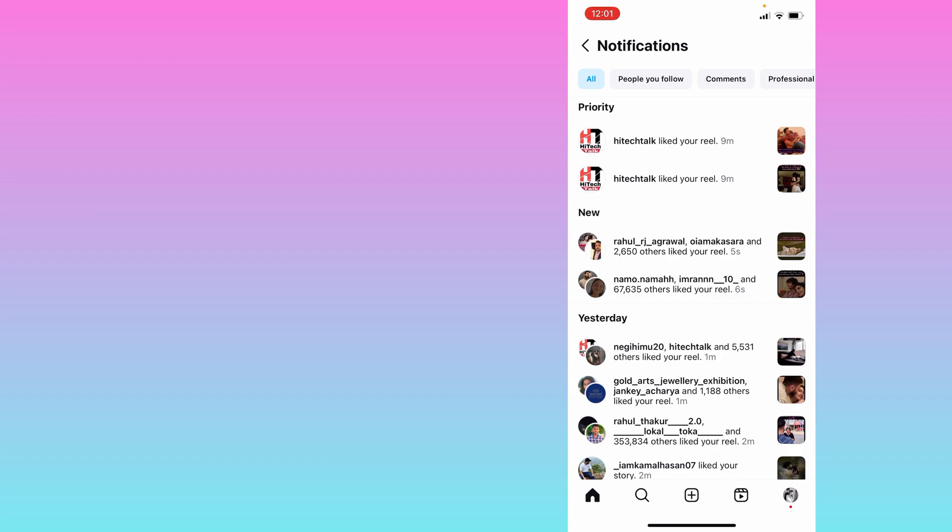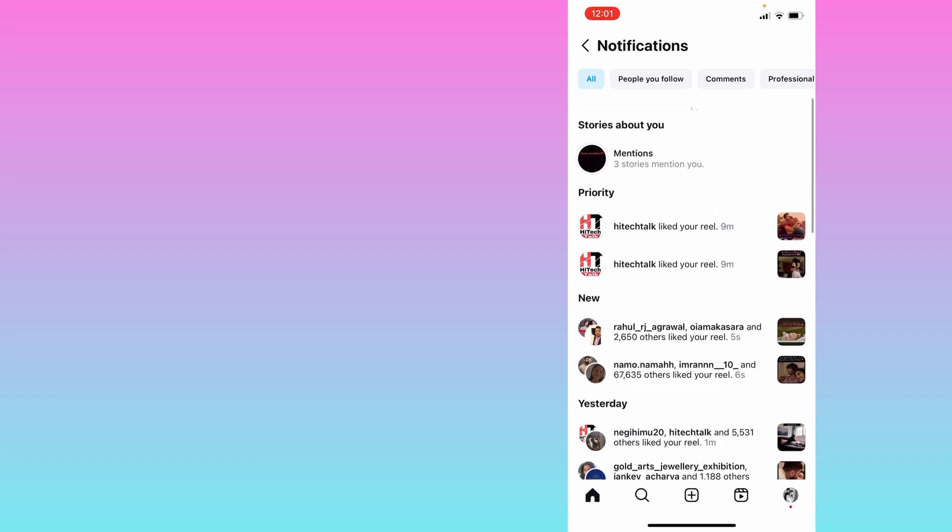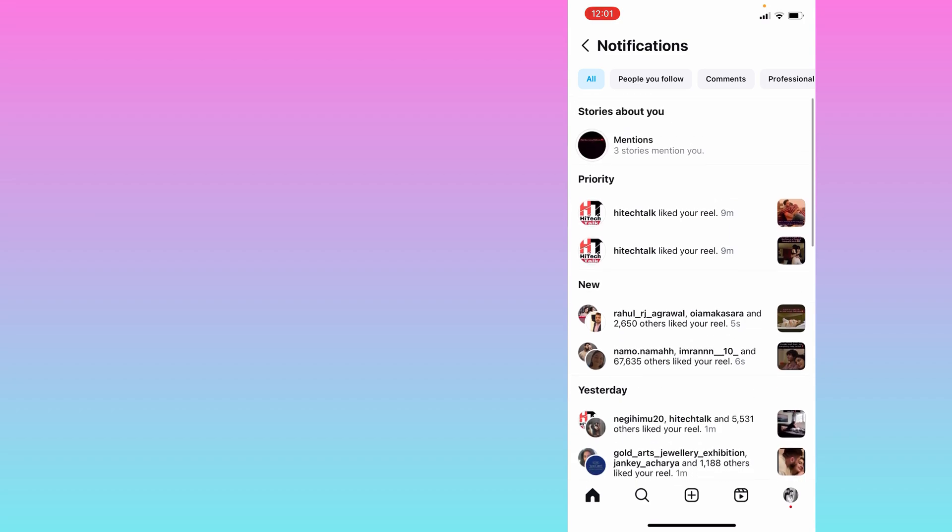Okay, so if you don't want this type of account getting to the top, then what you need to do is you need to slide this and click on three dots.